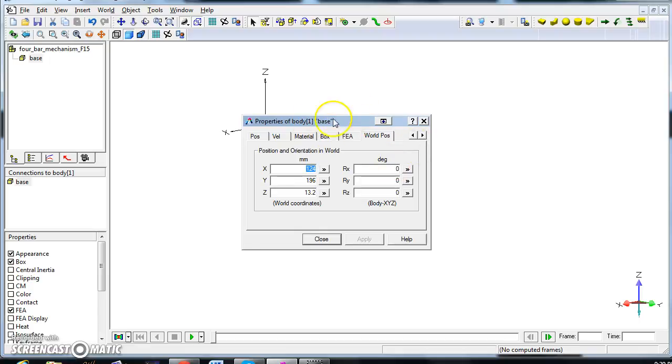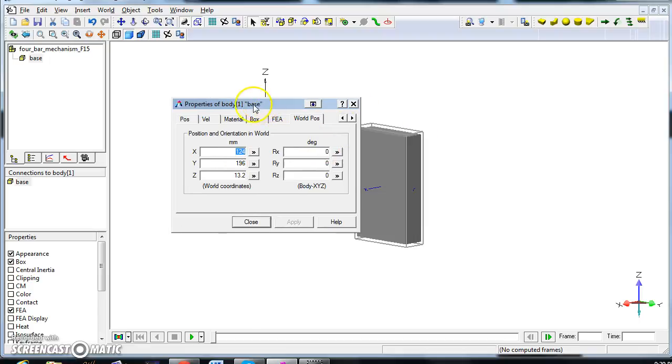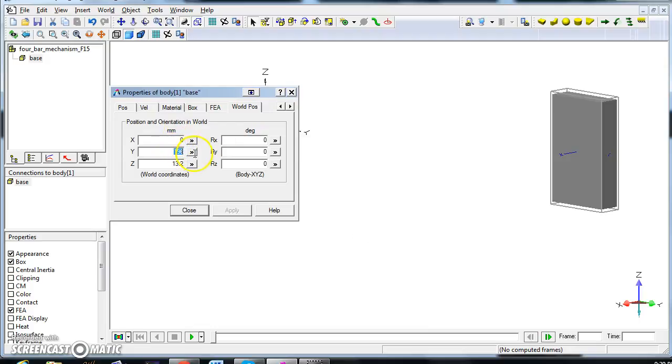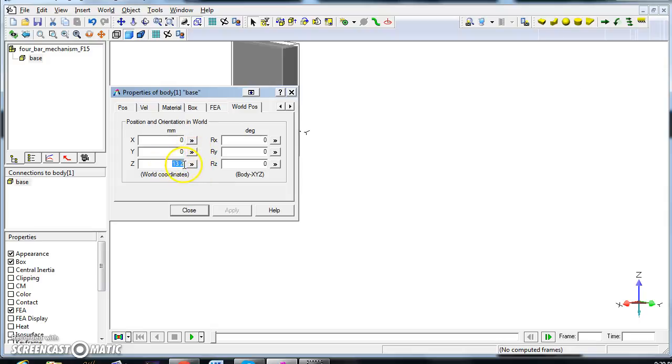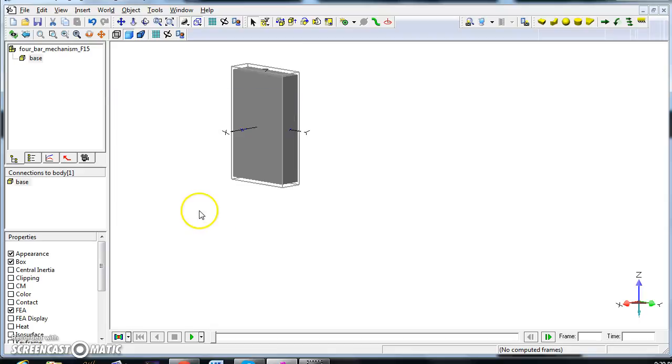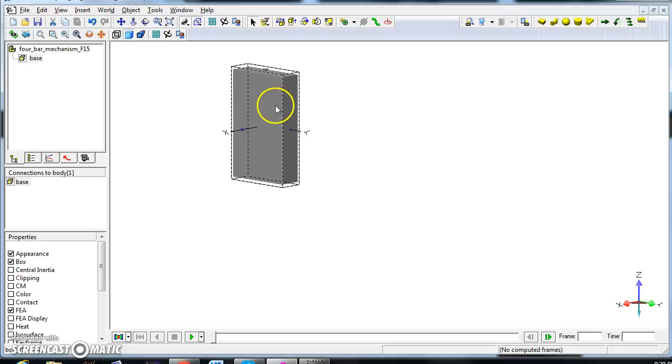Automatically in the properties I'll have a world position box and I can set for the time being the position at zero, zero, zero. Apply and close, and I will have now that the base is with its center of mass positioned in zero, zero, zero of the world.